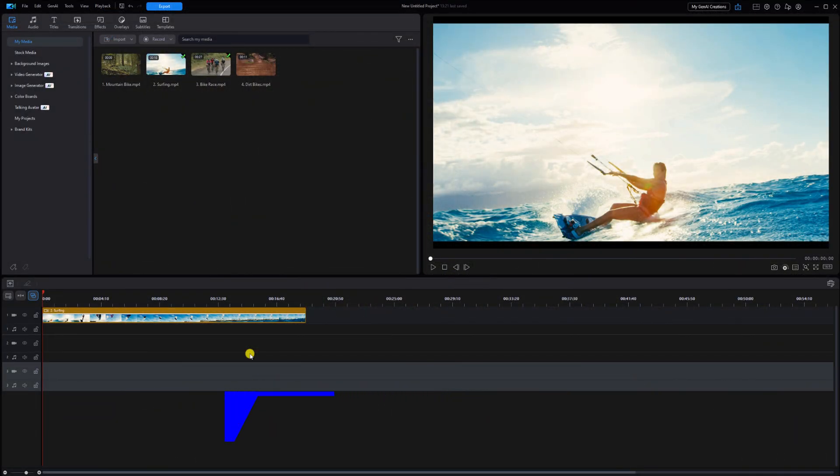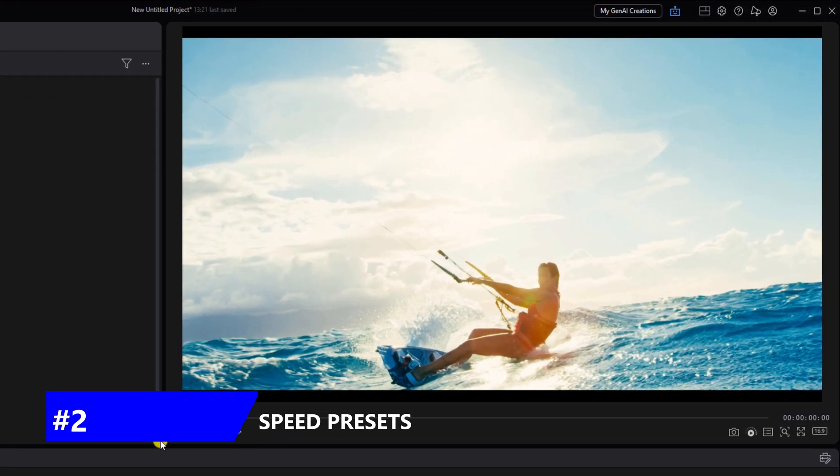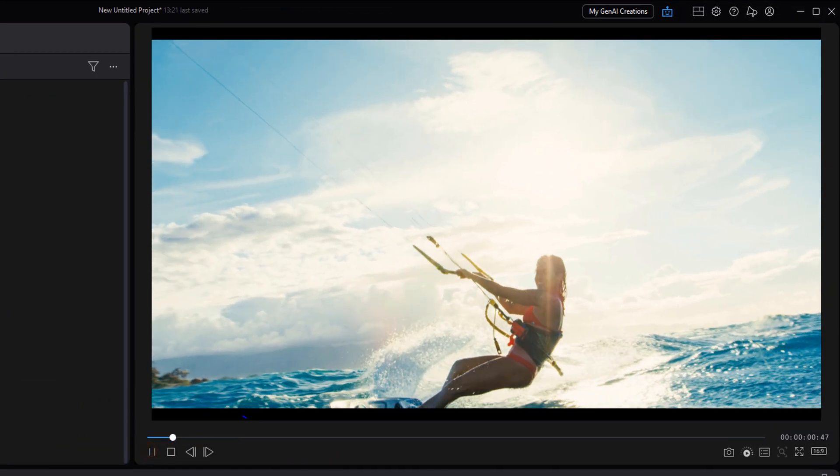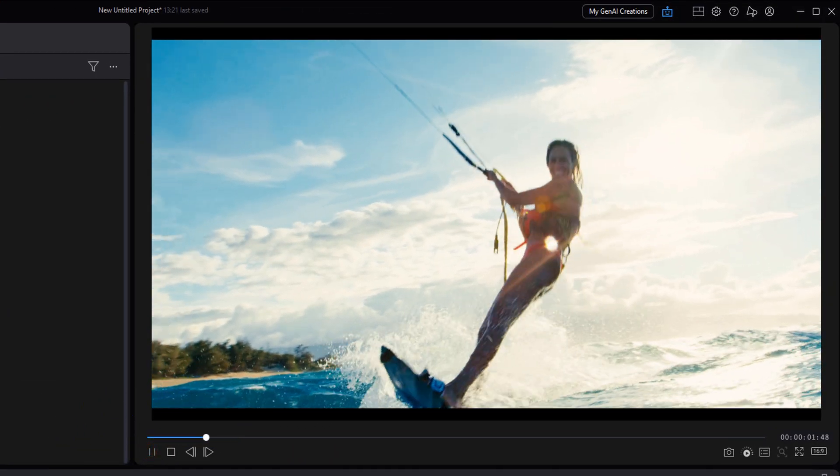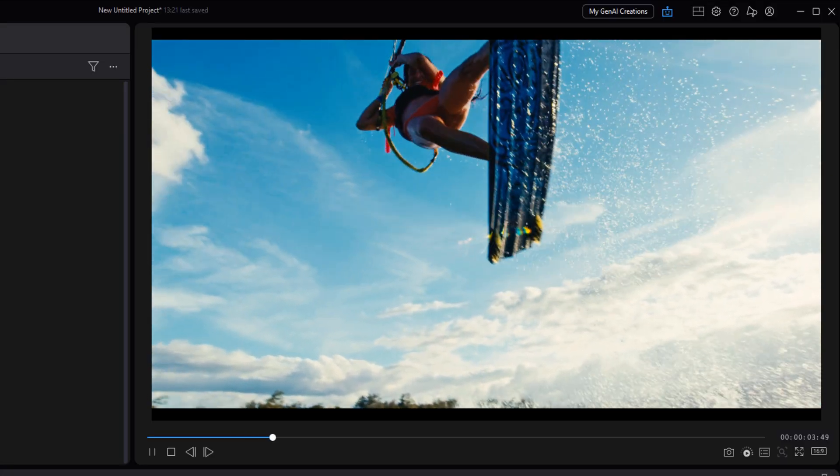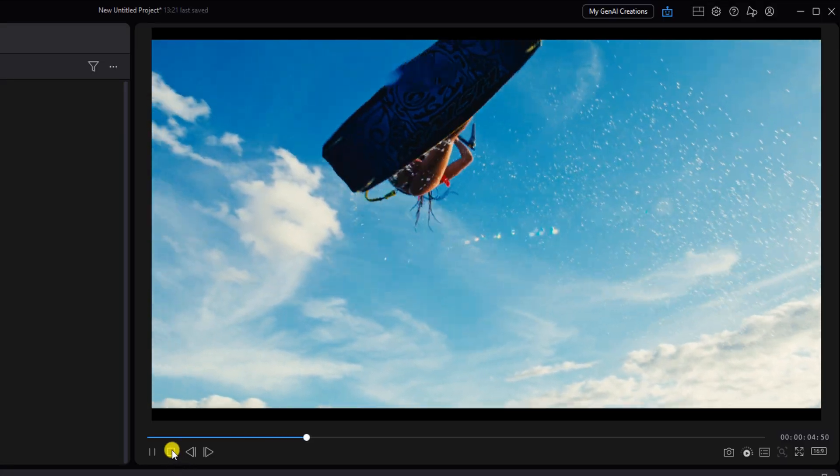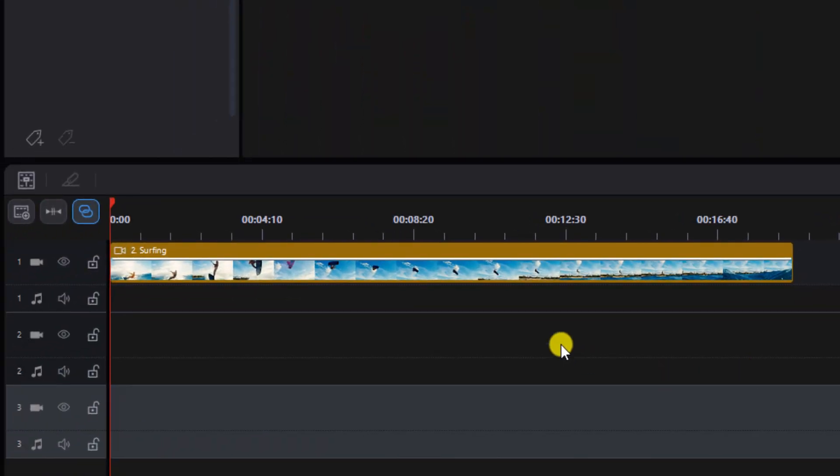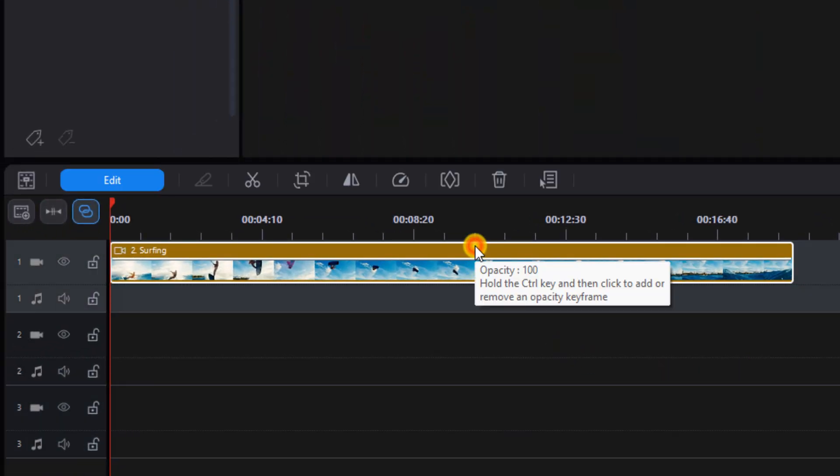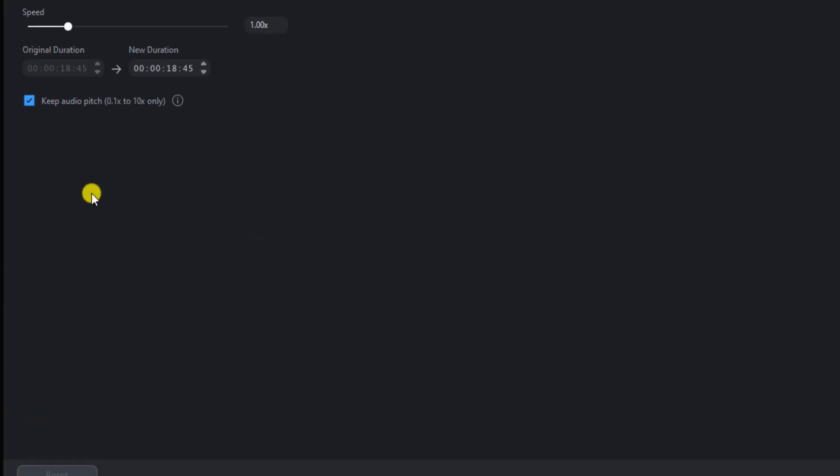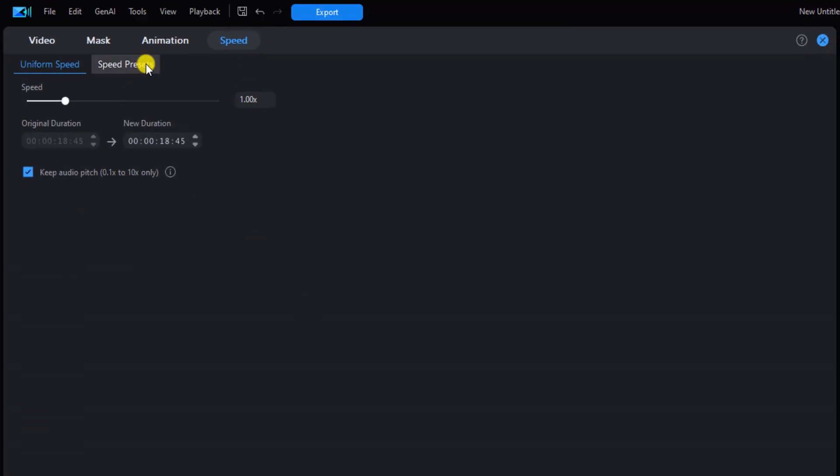Next we'll apply a speed preset. This simplifies the ability to add popular speed effects to your videos. Let's see the original speed of this clip. We're going to left click on the clip, go to the speed icon, and this time click on speed presets.